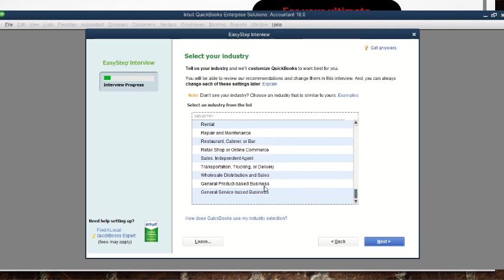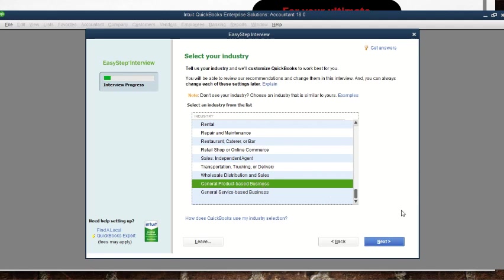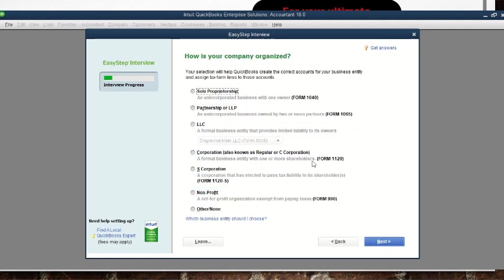If it's cross-cutting, we can choose one of the last two options: 'General Product-Based Business' or 'General Service-Based Business.' A general product-based business deals with tangible products, while a service-based business deals with intangible services. Assuming this company deals with products, we click on that and go to 'Next.'